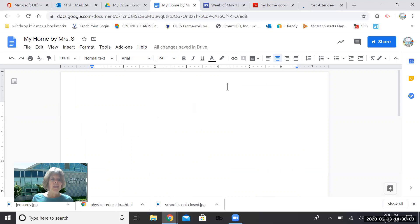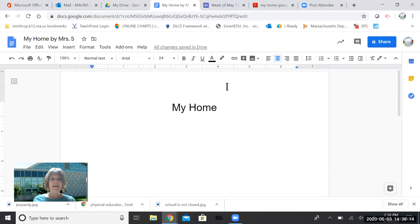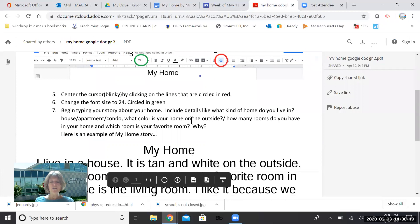The title of my story, boys and girls, is my home. So I want to write that again. And then to make Blinky come to the next line on your keyboard, you press enter. Hopefully you remember that. And now it just says, begin typing your story.